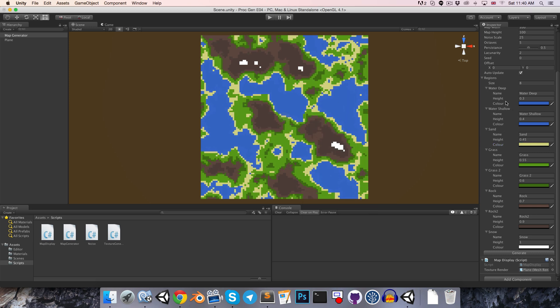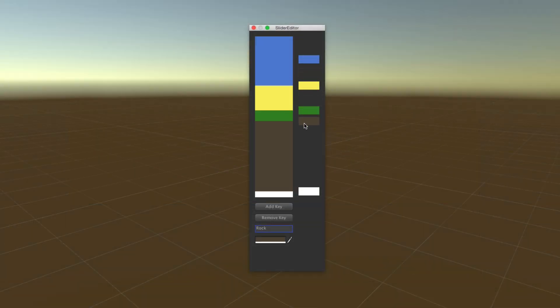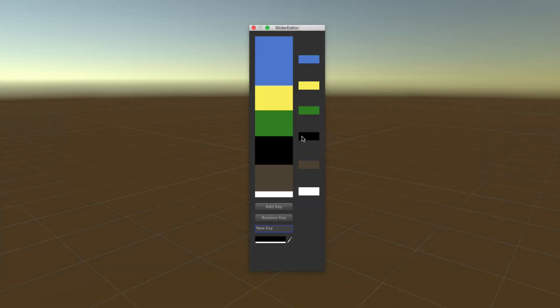One giant problem with this region system though is that if, for example, I wanted to add in a new region right in the middle here, say a second variant of sand, then I'd basically have to manually shift all of these one down, which is a gigantic effort. So what we're going to do later on is create a custom editor to make the handling of regions much easier.